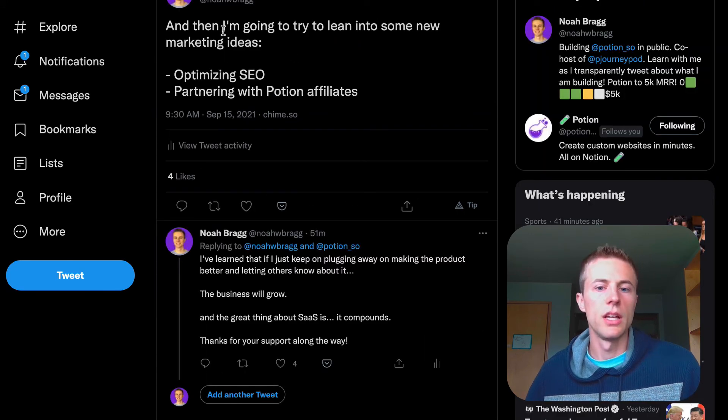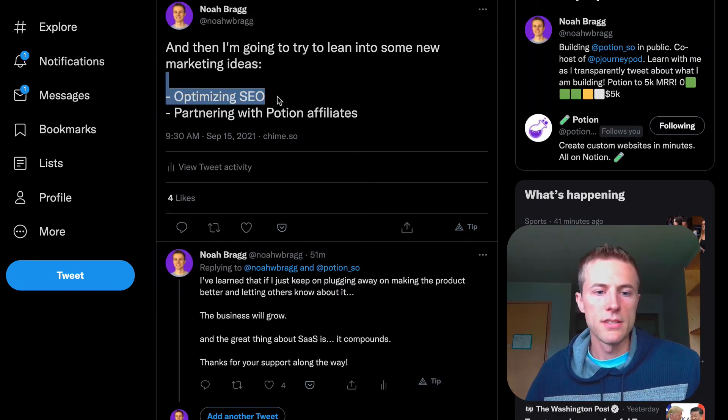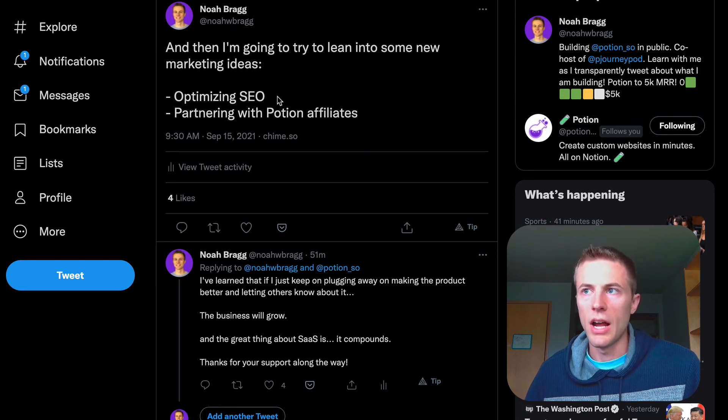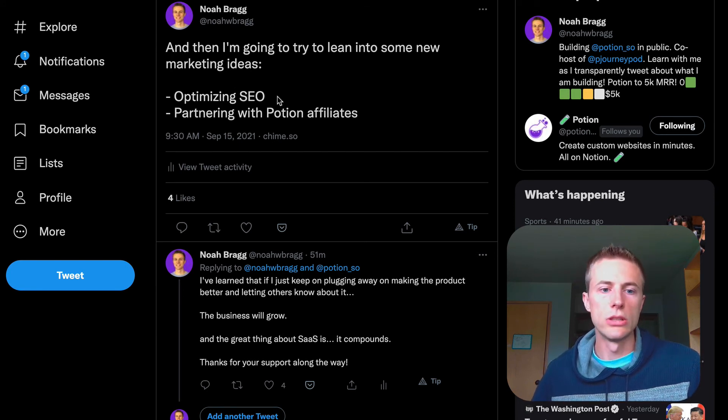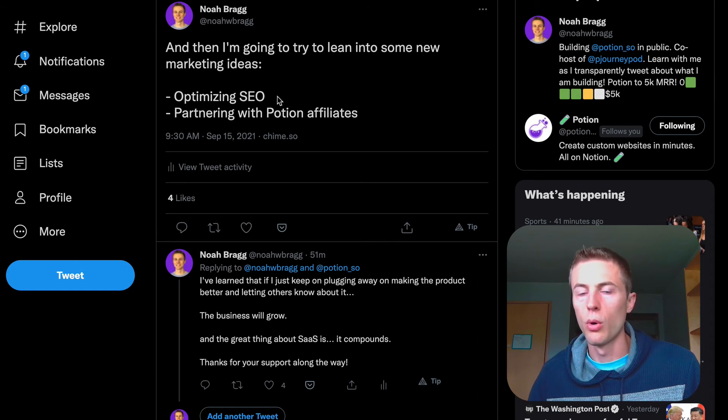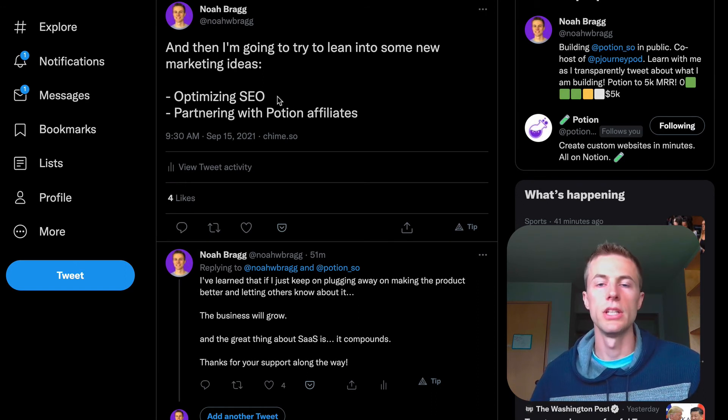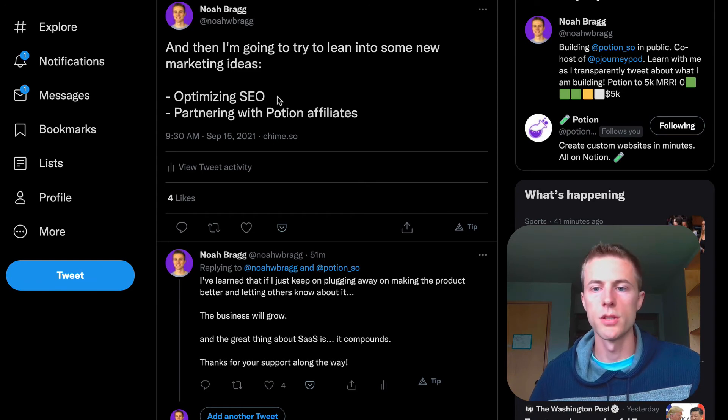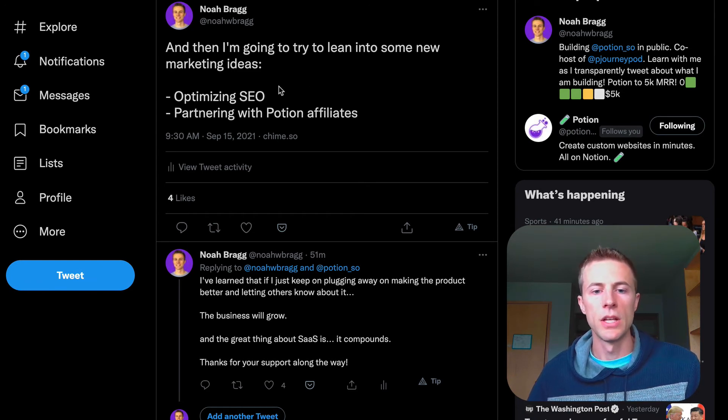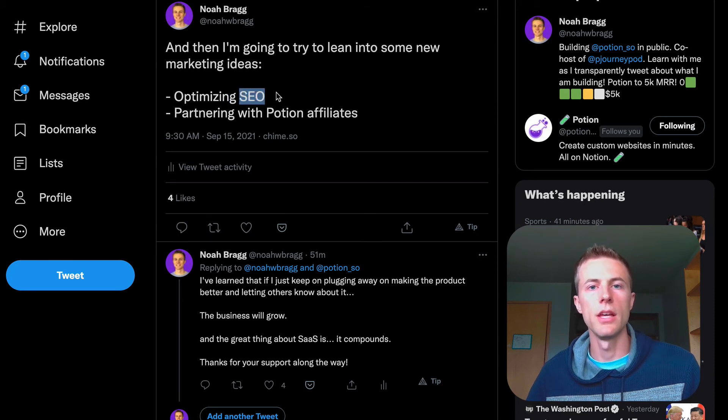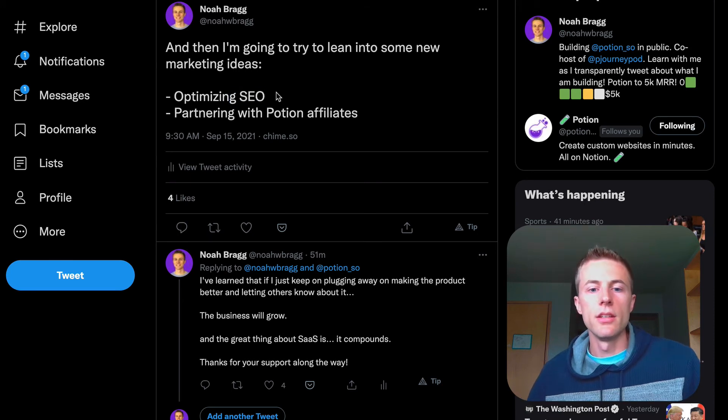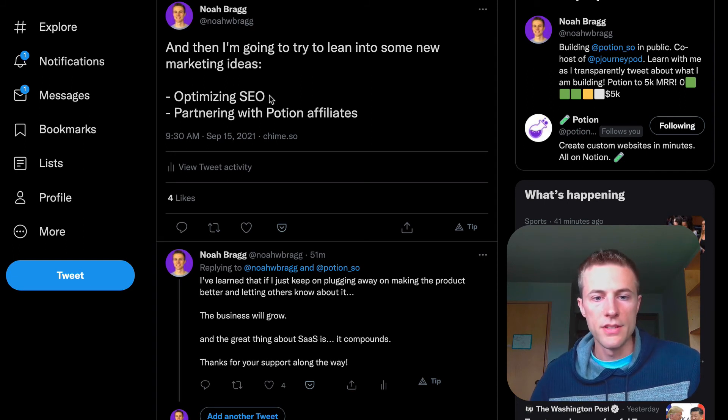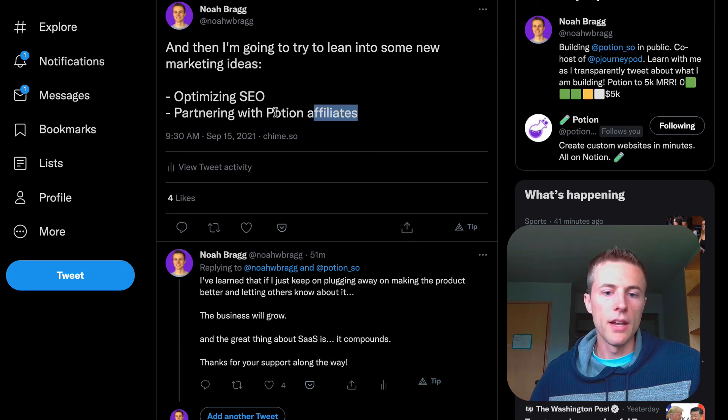Some other things I want to focus on are optimizing SEO—trying to figure out how to make content that gets searched for in Google. I think that will be more and more important as more people use Notion and Notion grows. They're going to be searching for answers and tools to help them with what they're trying to accomplish. This is an investment that will hopefully help out a lot in the future as there's more search volume.